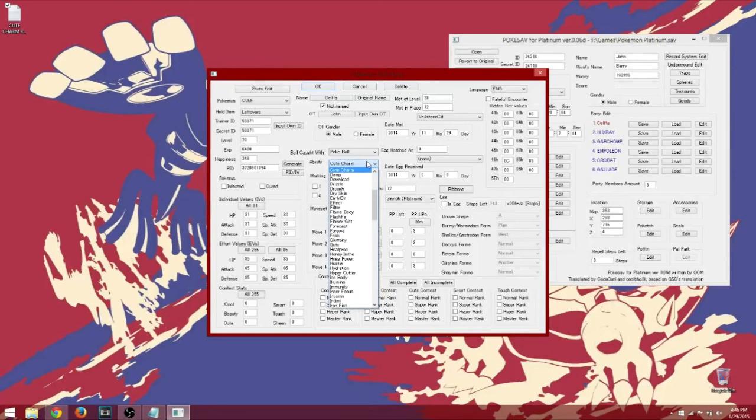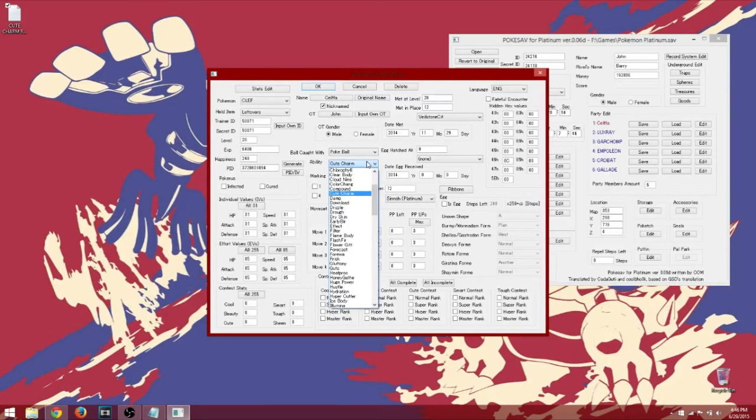So you want to search up Cute, and it's just going to be right there. Not Chlorophyll, not all of these, Cute Charm.